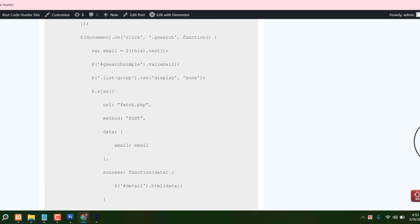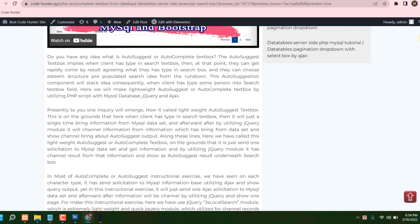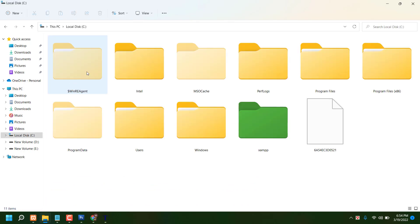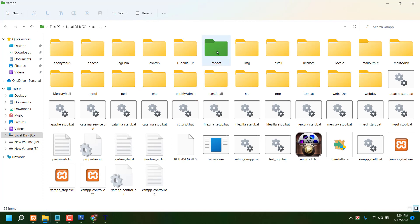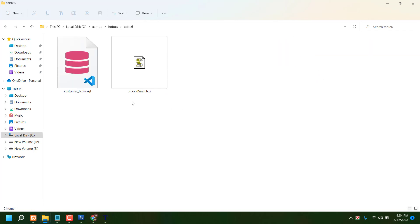Now I'm creating index.php and fetch.php. Let's start. To make this, we need to go to the C drive, then XAMPP, then htdocs. I've already created table 6 and the database is already set up. You can download it from my website as I mentioned.